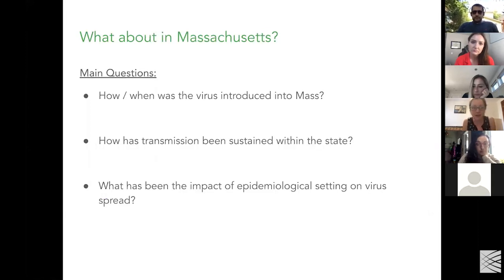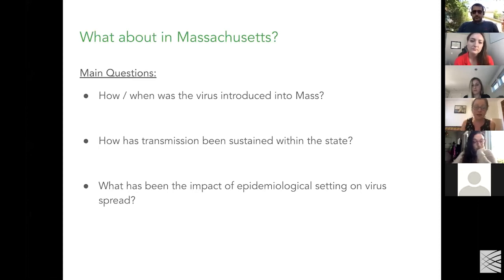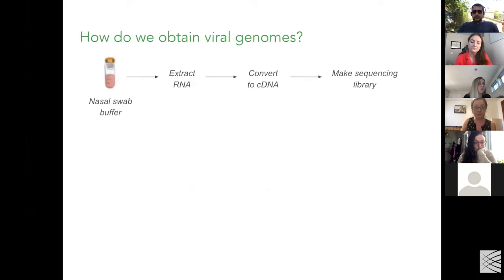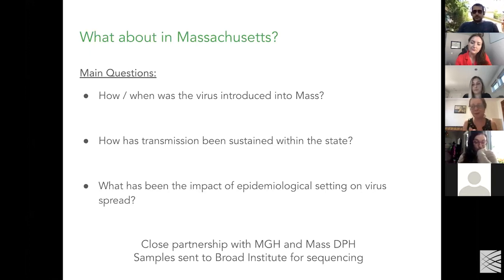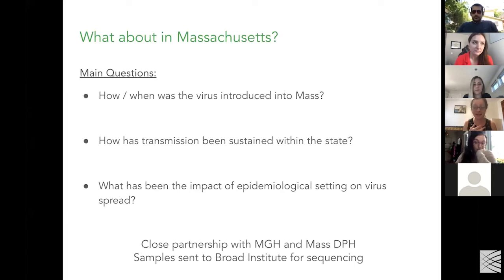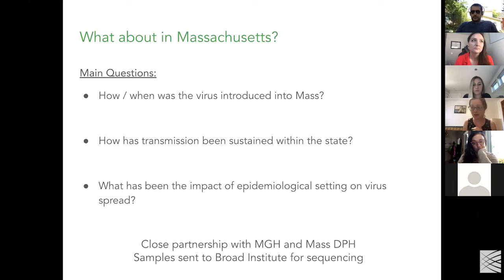So, what about Massachusetts? Our main questions when we started were: how and when was the virus introduced into the state? How has transmission been sustained and what's the impact of different epidemiological settings on virus spread? This is a close partnership with Mass General Hospital and the Massachusetts DPH. The majority of our samples so far have been from Mass General Hospital, collected there and sent to the Broad Institute for sequencing. If you come away with one thing, it's that this is an enormous team effort — lab workers, analysts, clinicians, and epidemiologists. Data science really fits as a key piece of a very large puzzle here.